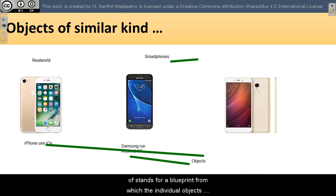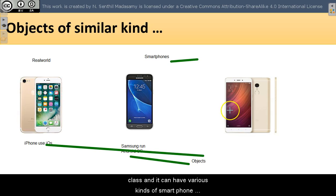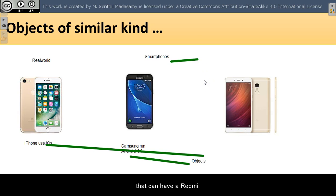A class stands for a blueprint from which individual objects are created. You can say that there is a smartphone class and it can have various kinds of smartphones, thousands of smartphones that can have an iPhone that can have a Redmi.